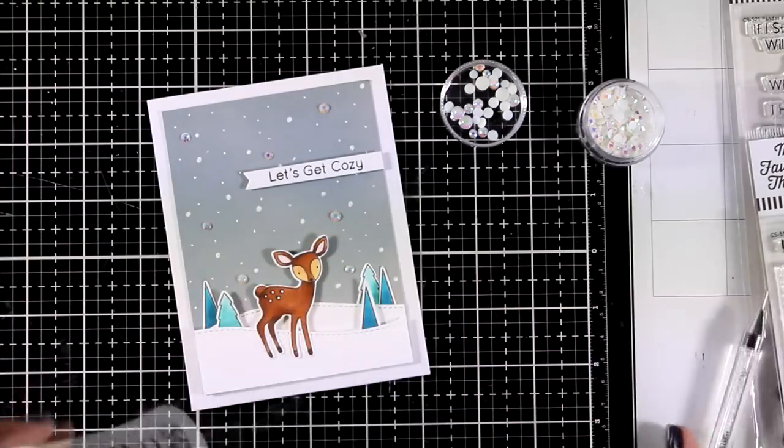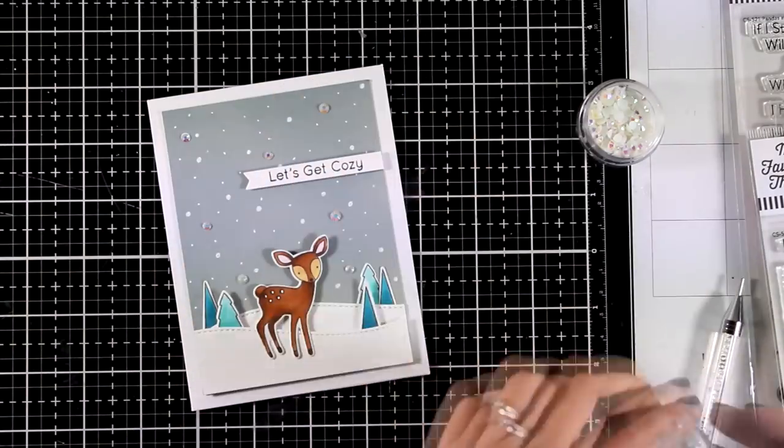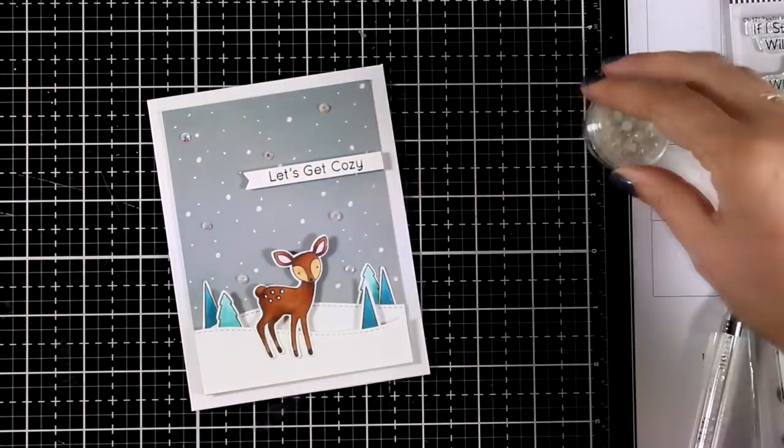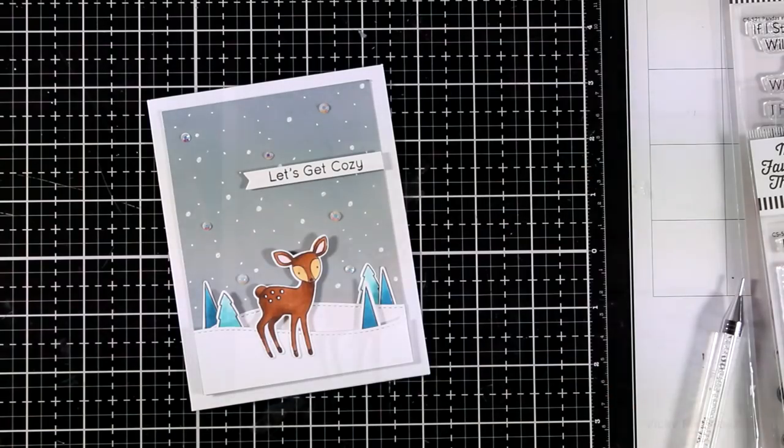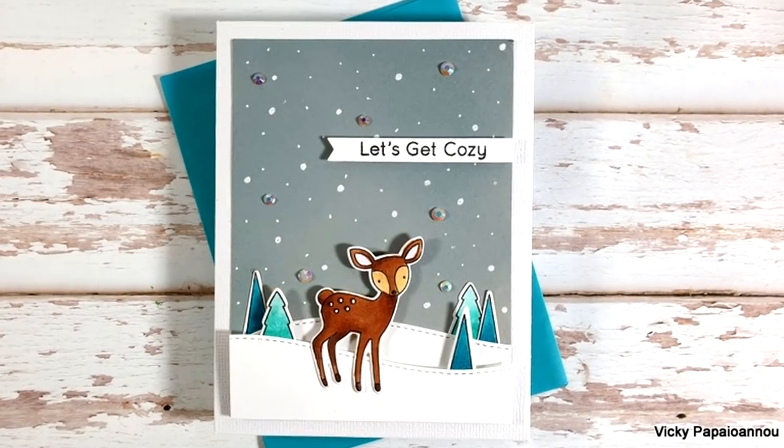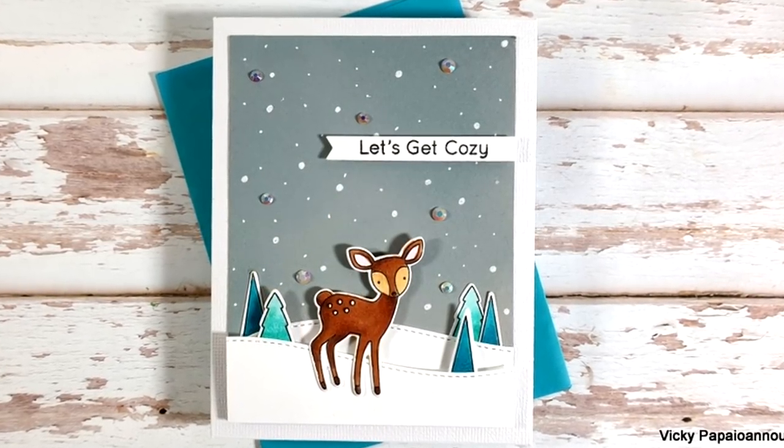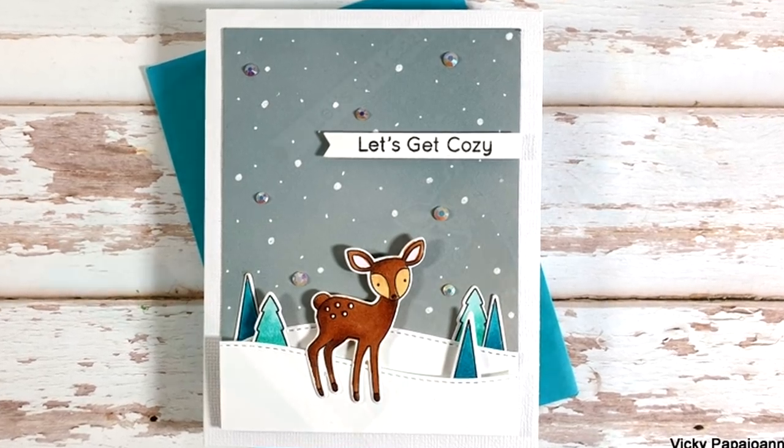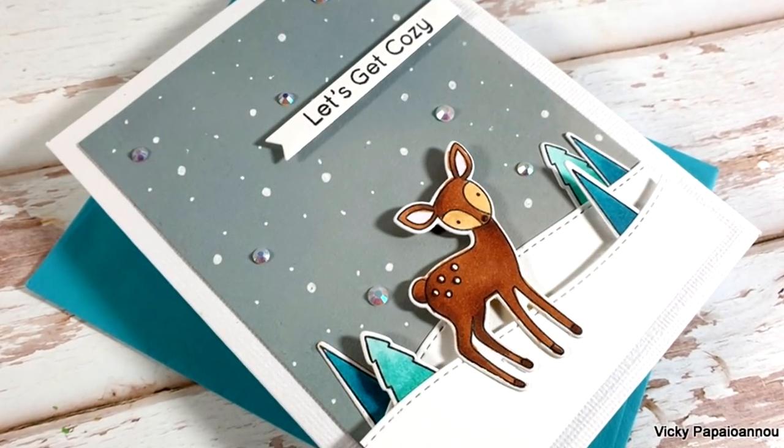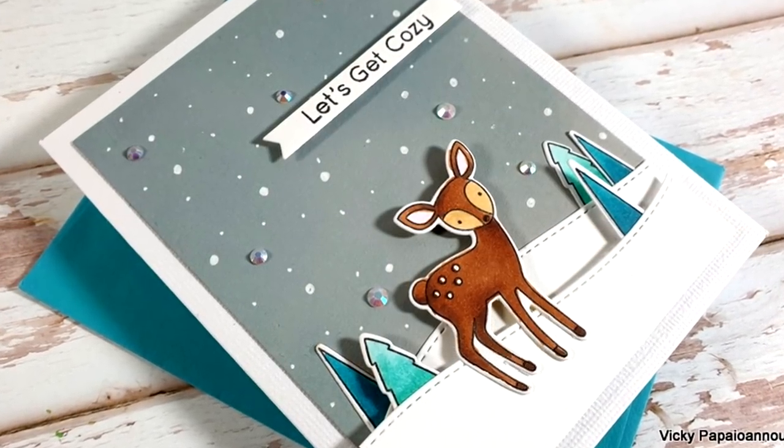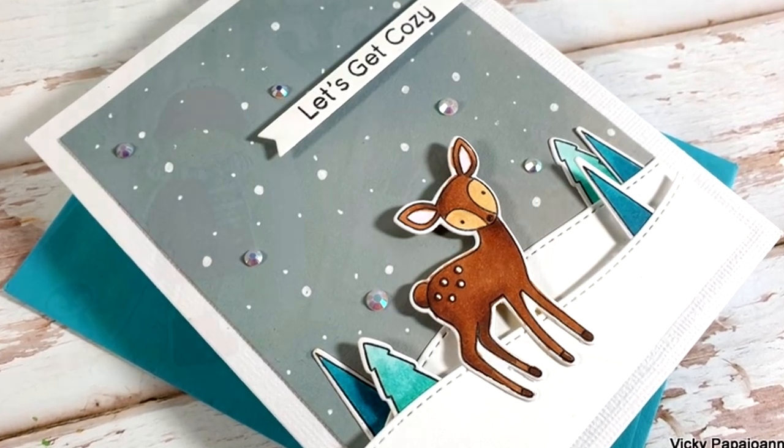Here are some close-up photos of the two cards that I made for today. Just like always you will find links to everything I used linked down below in the description area as well as on my blog. I hope that you had fun today, that you got inspired, and thank you all so much for watching.